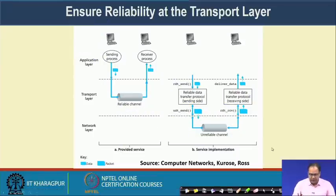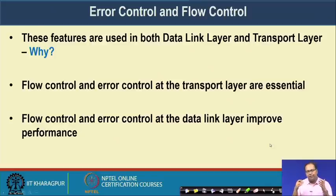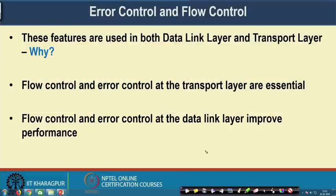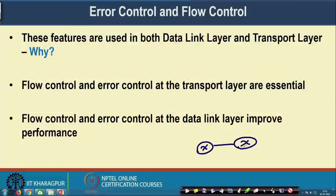Flow control and error control are implemented at both the transport layer and the data link layer. The question is: if we have a flow control algorithm at the data link layer, do we still need one at the transport layer? The data link layer ensures hop-by-hop flow control, while the transport layer ensures complete end-to-end delivery of data.